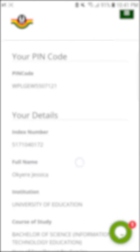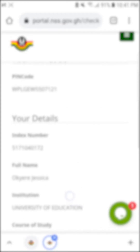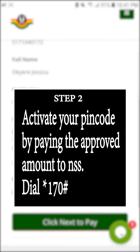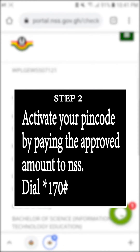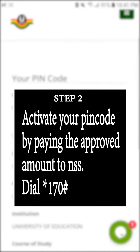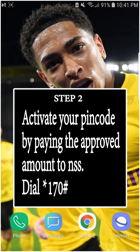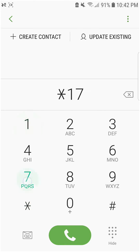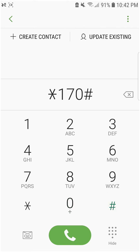If your phone doesn't support copying, you would have to write it somewhere so that you can use it in the payment and in the registration as well. After copying my pin code, I'll click the home button on my phone and then pay 41 cedis to the NSS account with my MTN Mobile Money.